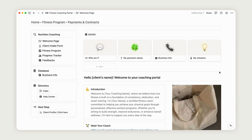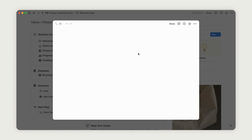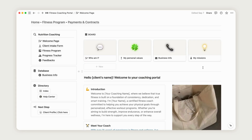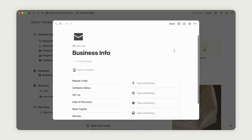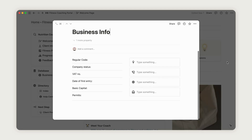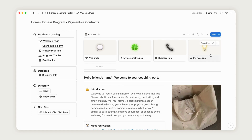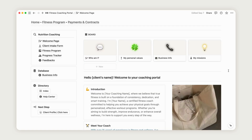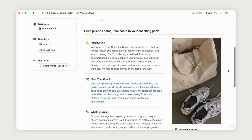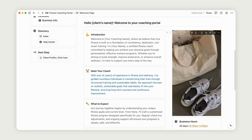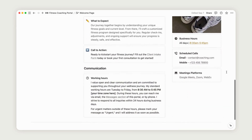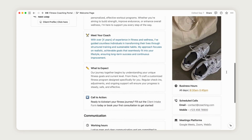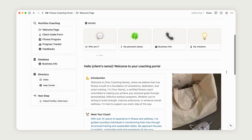It includes pages for introducing yourself, sharing your values, providing easy access to your business information, and detailing your mission. You can fully customize this section by adding images, links, call-outs, and more. On the left, you'll find a button for easy navigation to the next step.